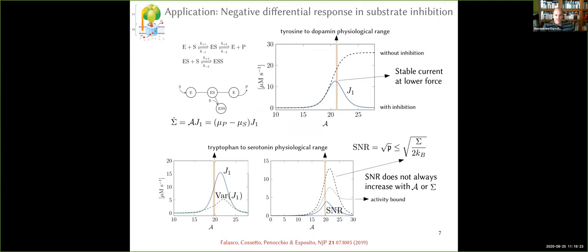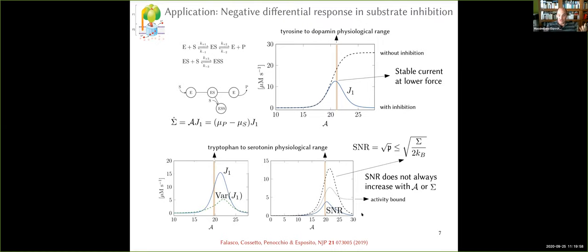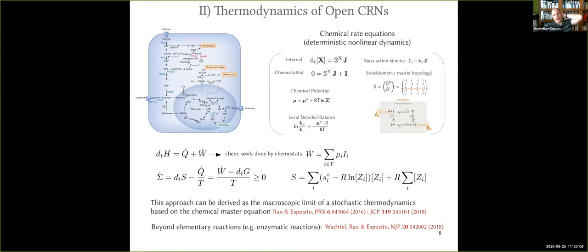As a brief application, in a given model like substrate inhibition in Michaelis-Menten kinetics, you can actually calculate the precision — here the square root of precision, which is the signal-to-noise ratio — to show that it can be quite far from the bound. But stochastic thermodynamics is a tool to actually calculate the real precision of a process. Now I want to move to the next level, which is the deterministic level of description.